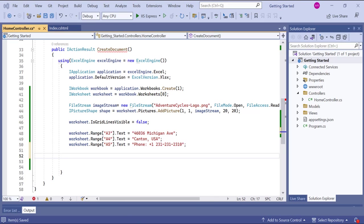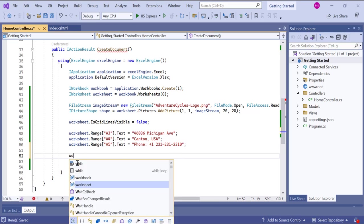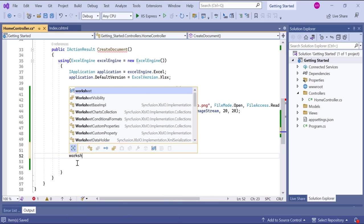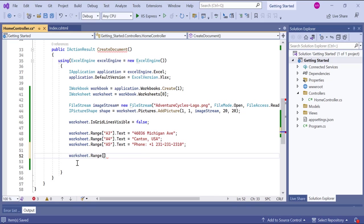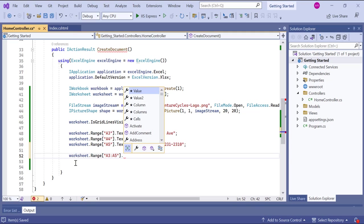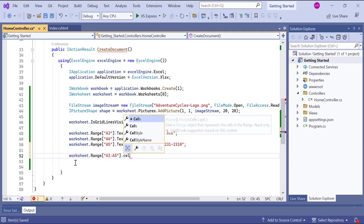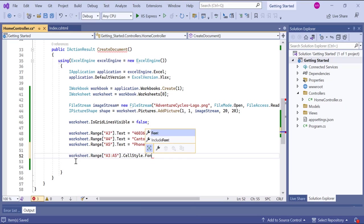Next, I want to apply bold formatting to the text in the cell range from A3 to A5. I use the range property to specify the range. And then I set the cell style dot font dot bold property to true.